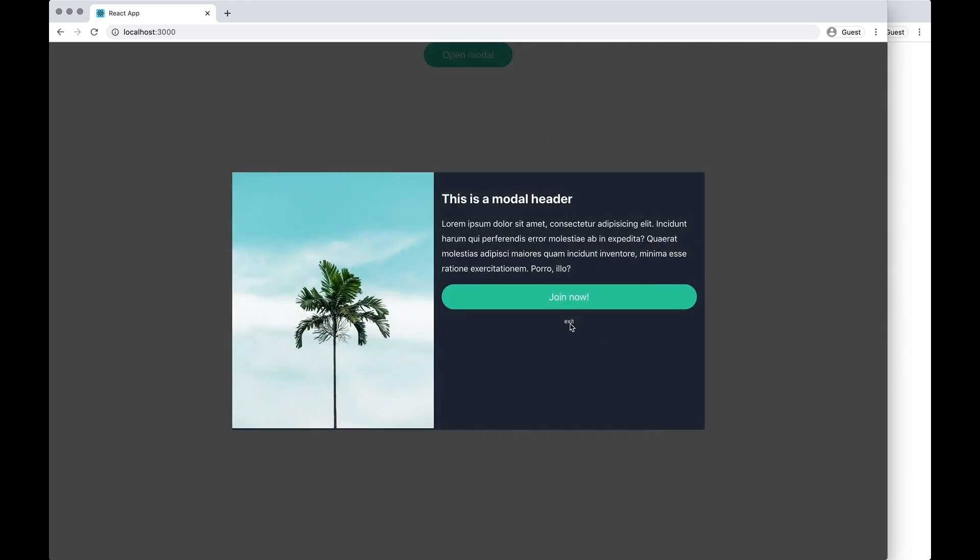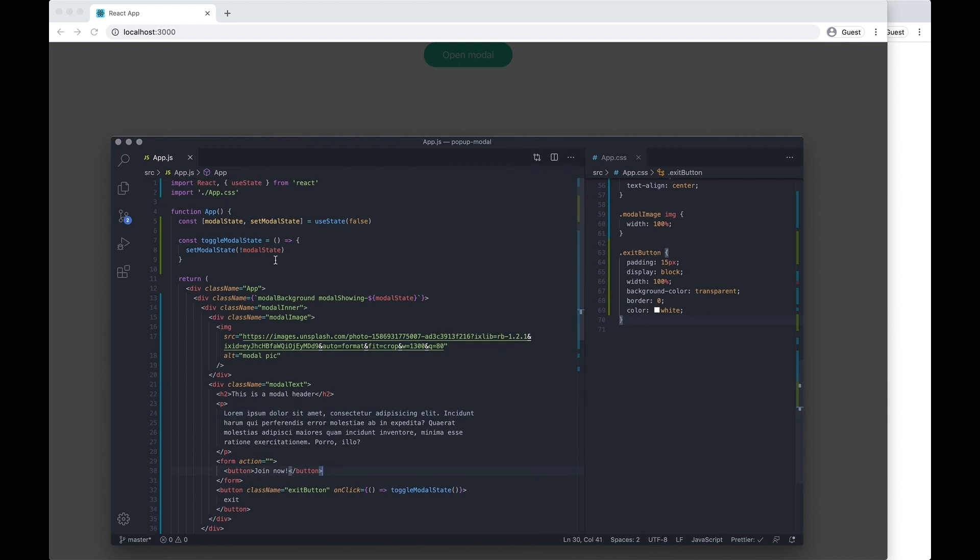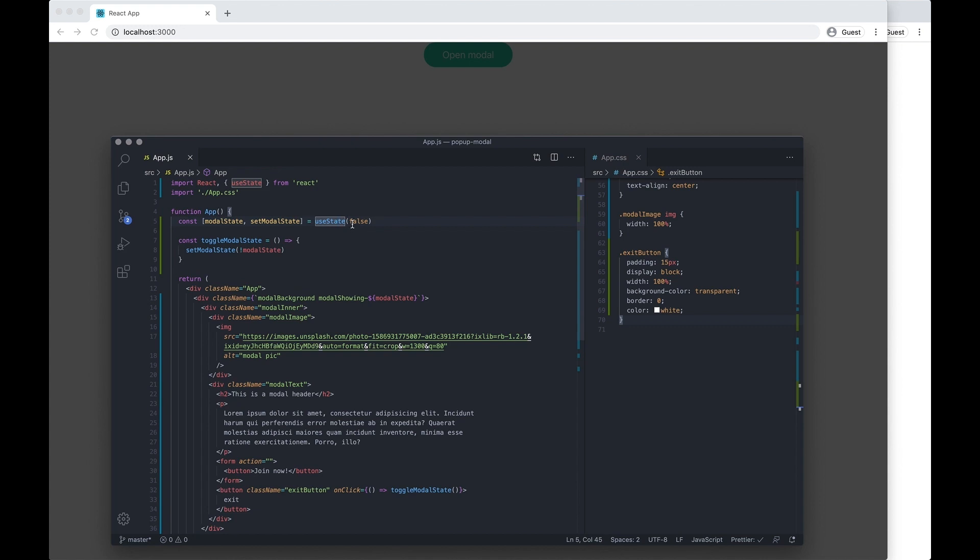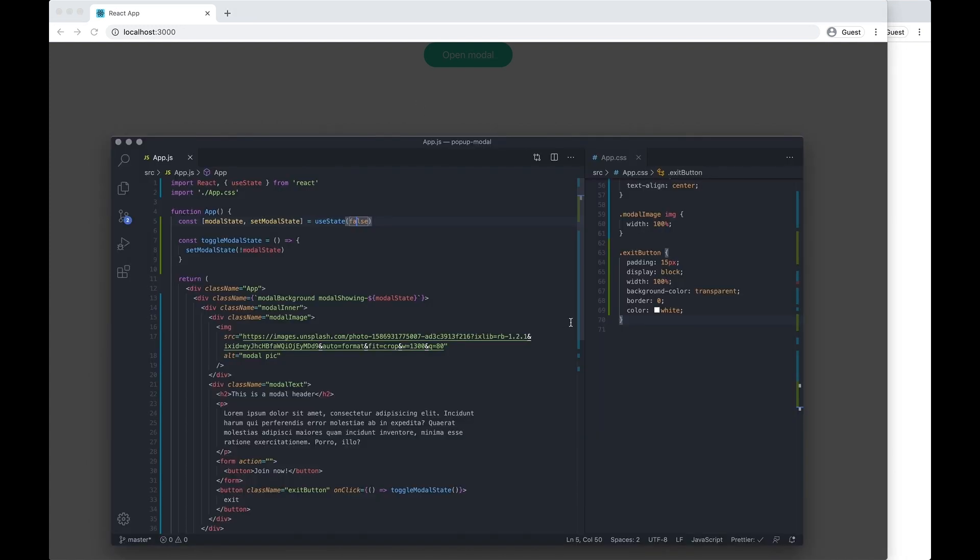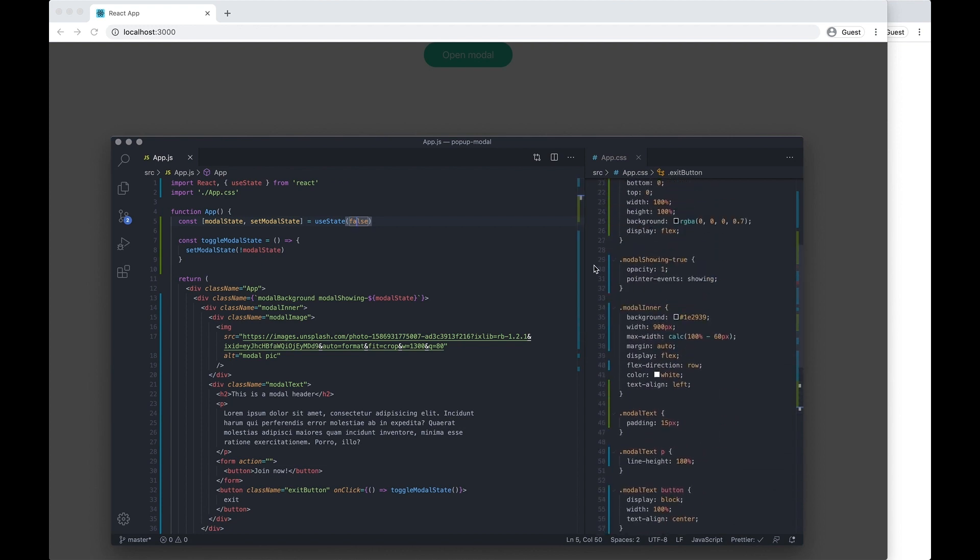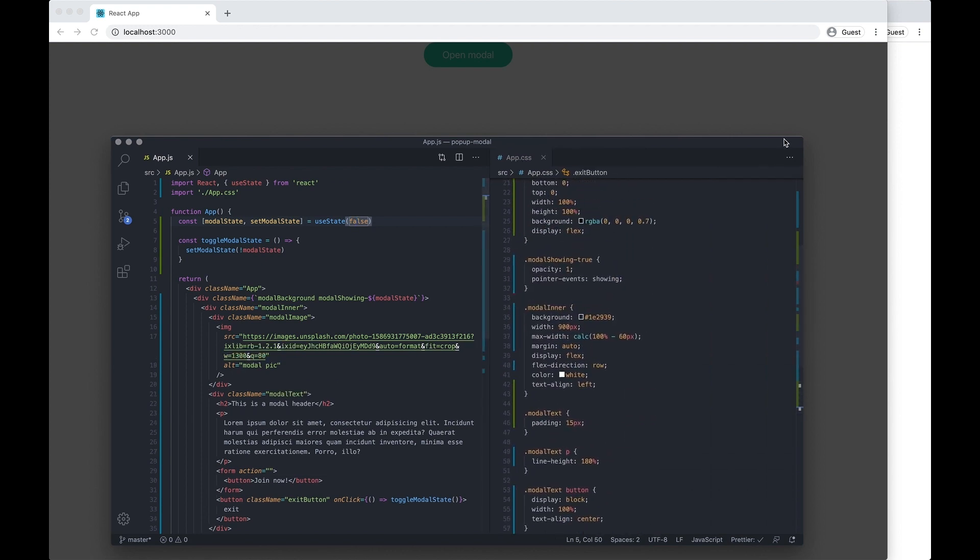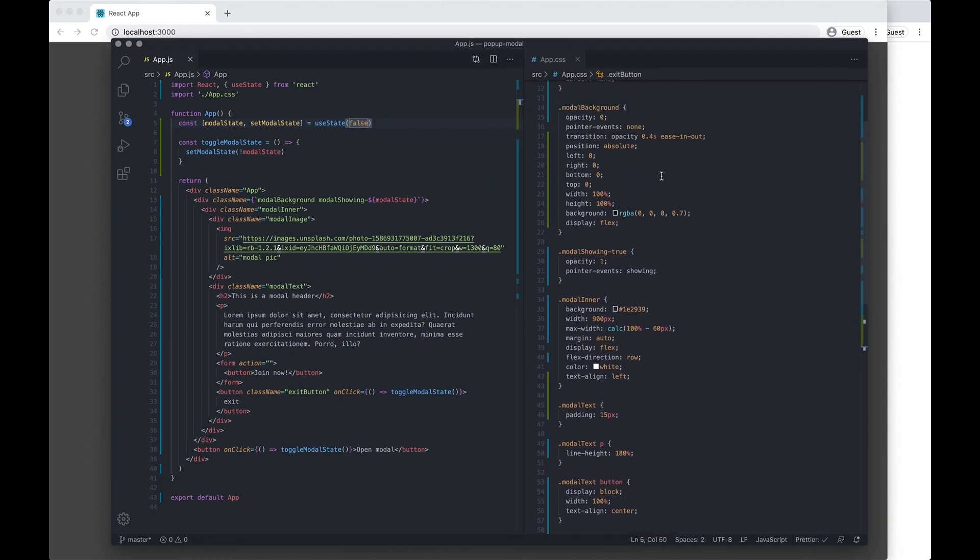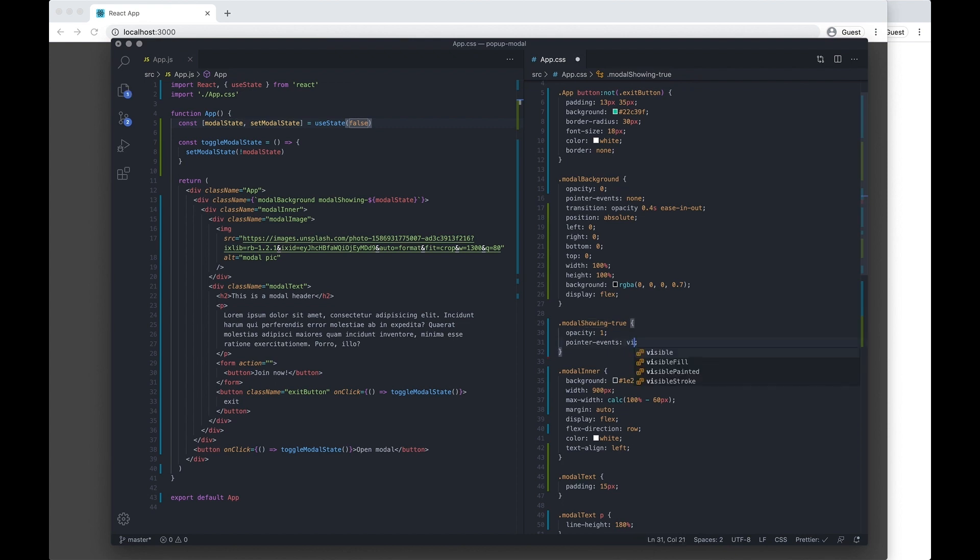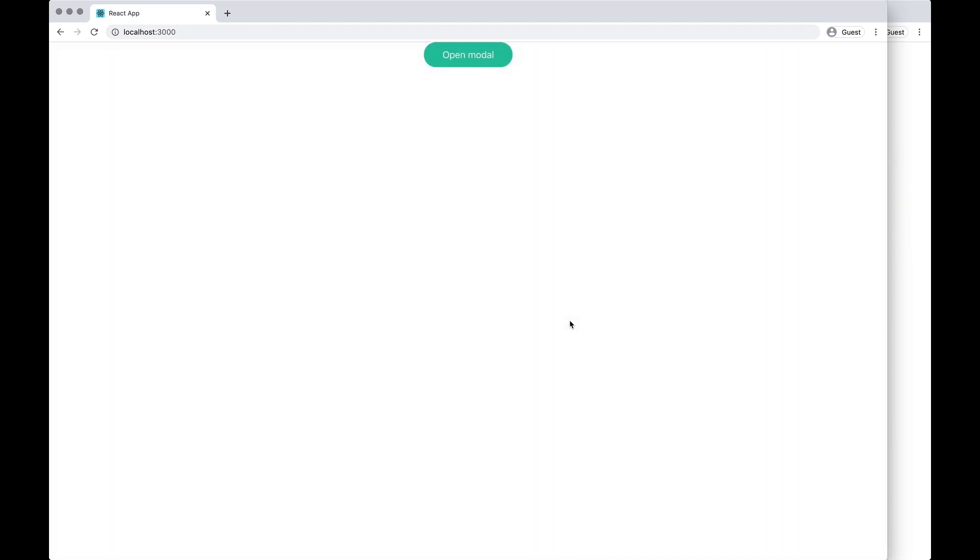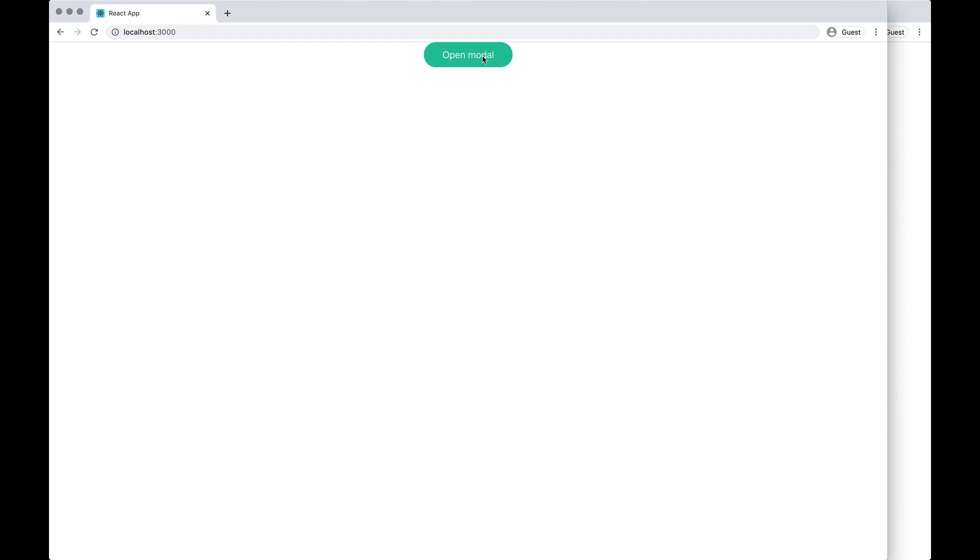And now, oops, it's not working. So toggle modal state should be switching modal state to false. Let's just have a look. I think it might be something to do with pointer events, what I was talking about earlier. As pointer events, we should change that to visible. If we save this now, click exit, the modal will actually exit the page, exit the modal.